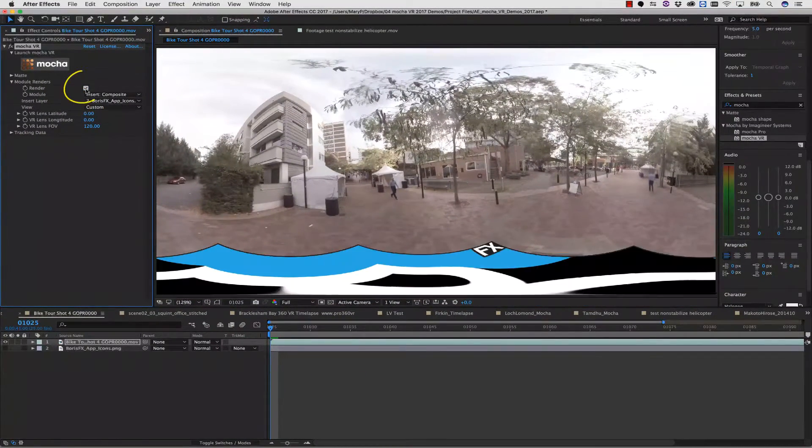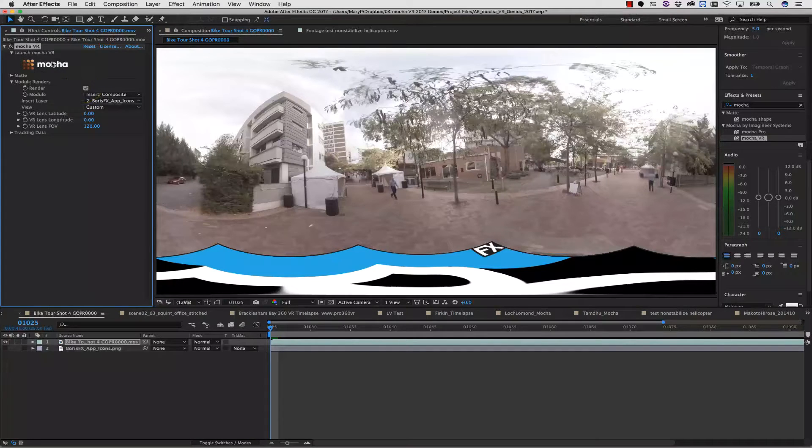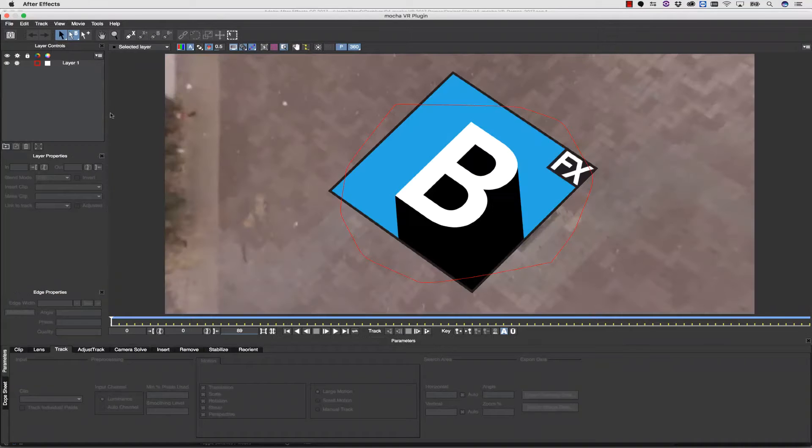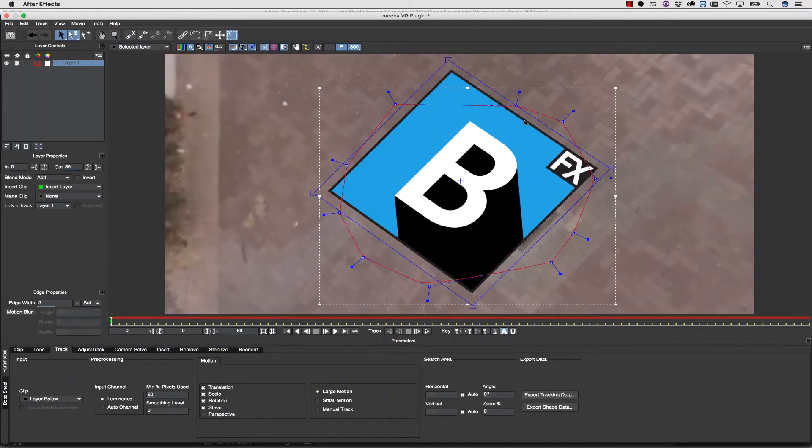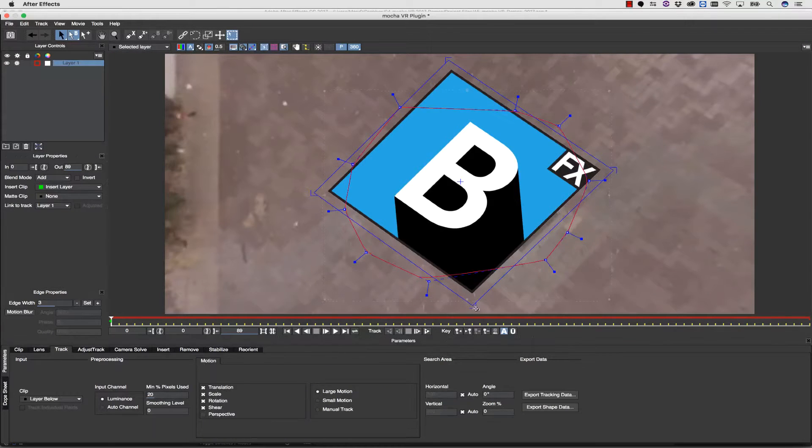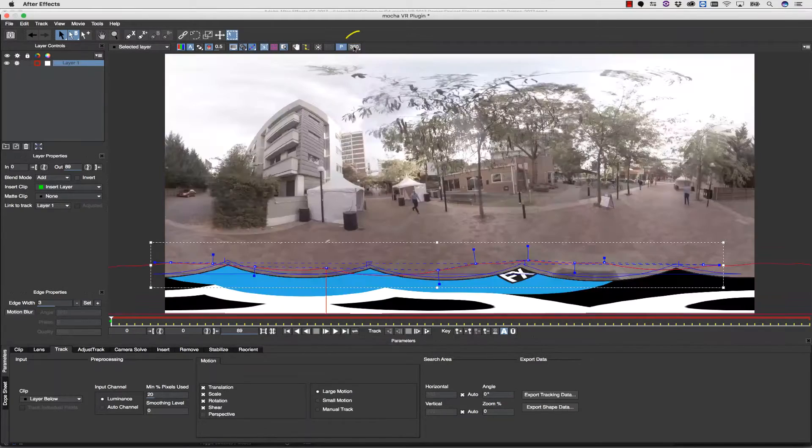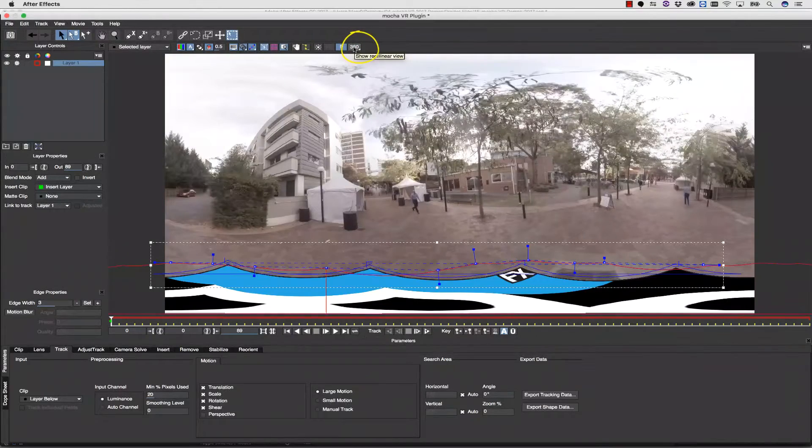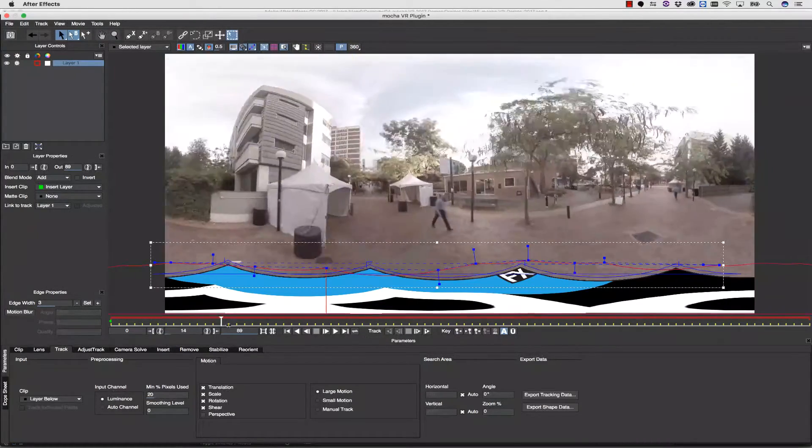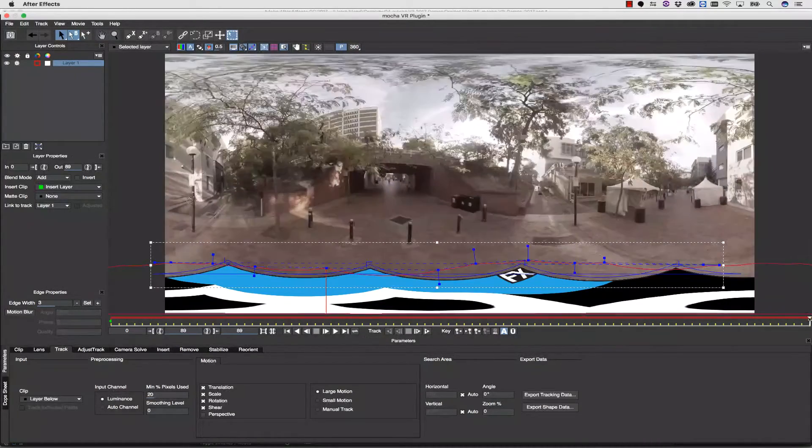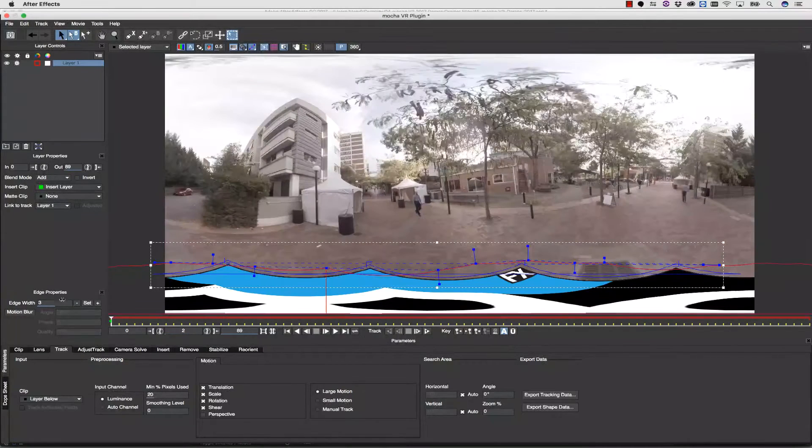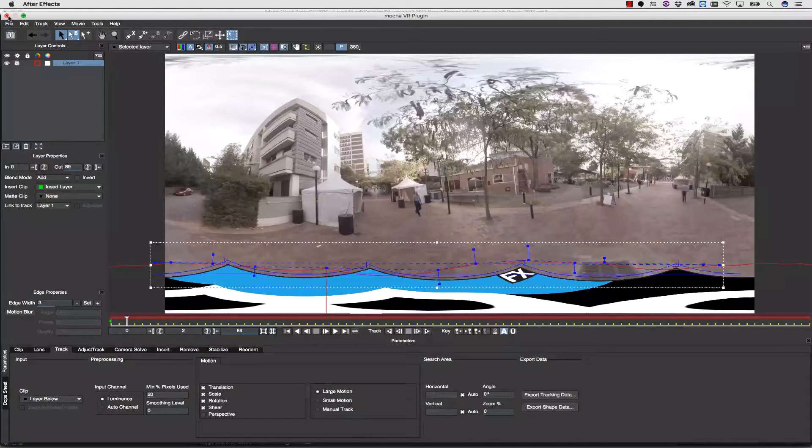The Render checkbox will show me what this looks like in an equirectangular view. If I need to make any adjustments, I can simply adjust them inside of Mocha using the Surface tool. The 360-degree button switches between my equirectangular view and my 360 view and allows me to preview what I'm doing.